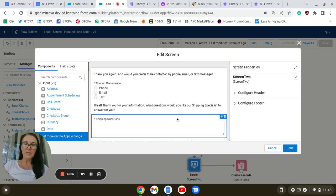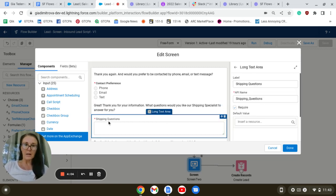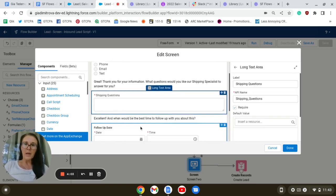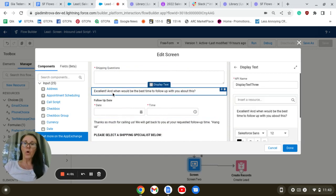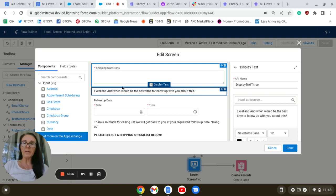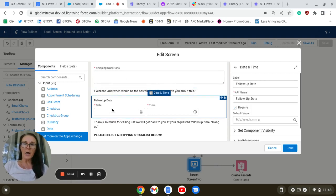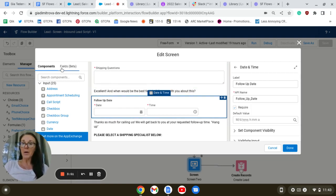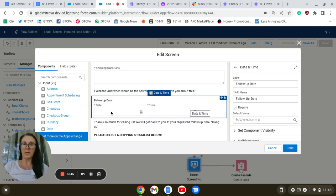Lastly, we're going to thank them for providing the information. We're going to add the date and time component, which we configured as a custom field, if you remember, in the previous video.